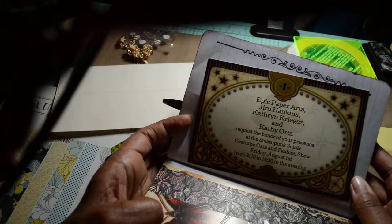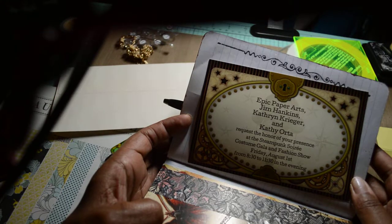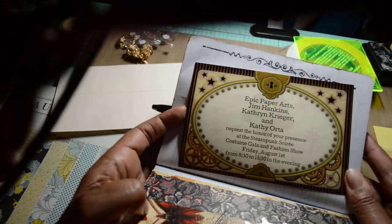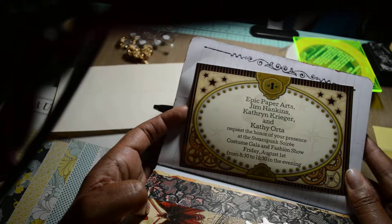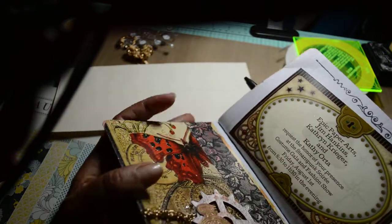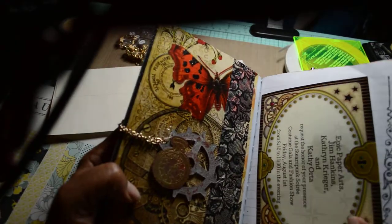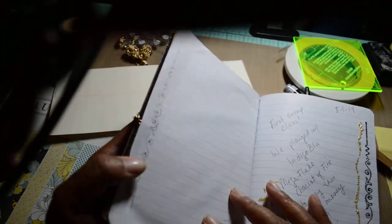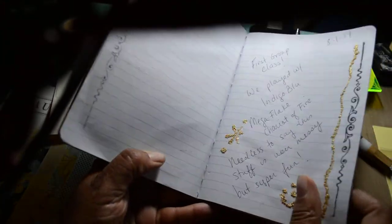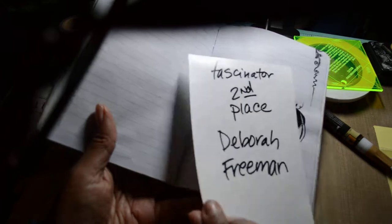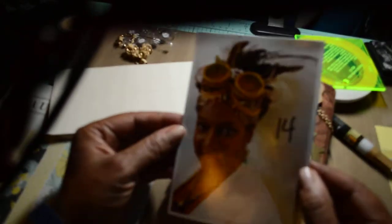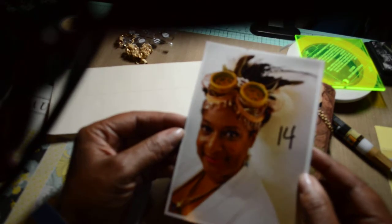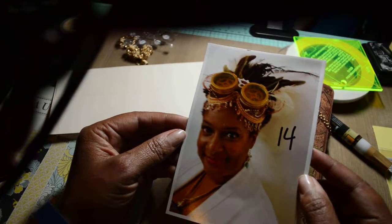So this is the invitation to the steampunk soiree costume gala and fashion show. So, I didn't dress in a costume, but I did do the fascinator. It was a fascinator contest. It had to be handmade. It had to be steampunk in nature. And so, this is the one I made. I need to unpack the one, actually. And that's the one I made. That's me.